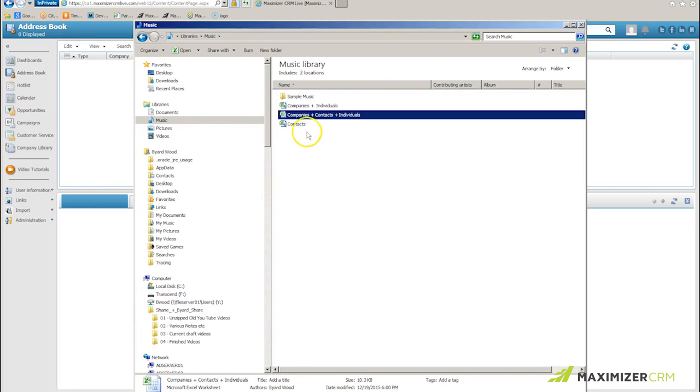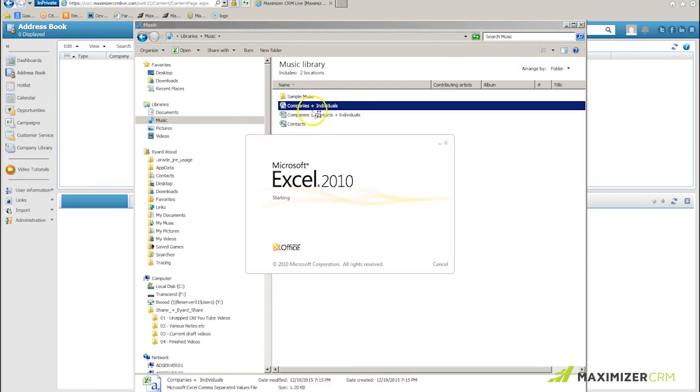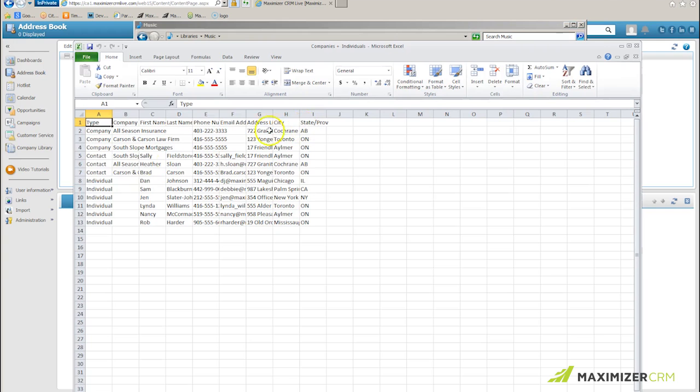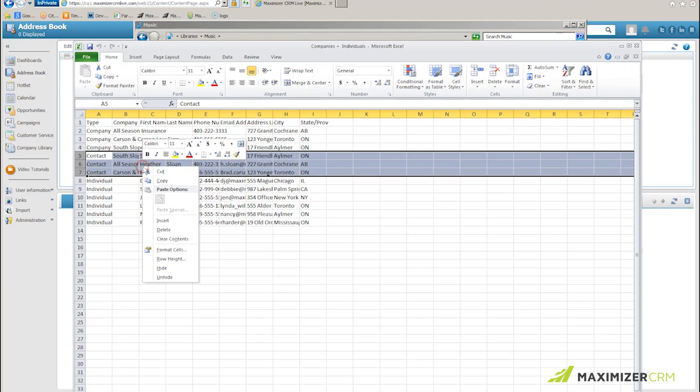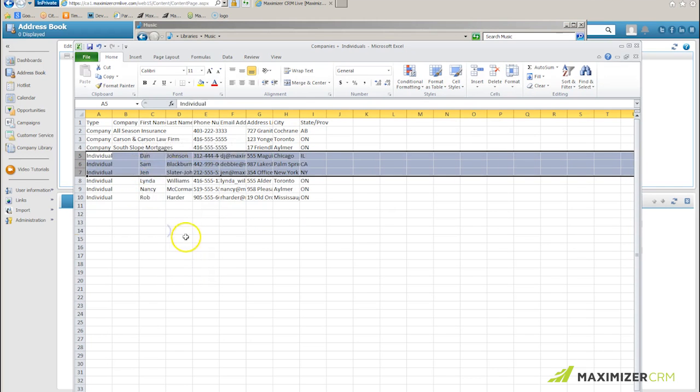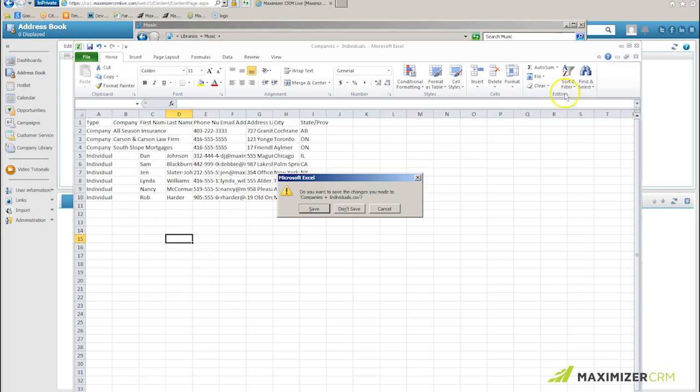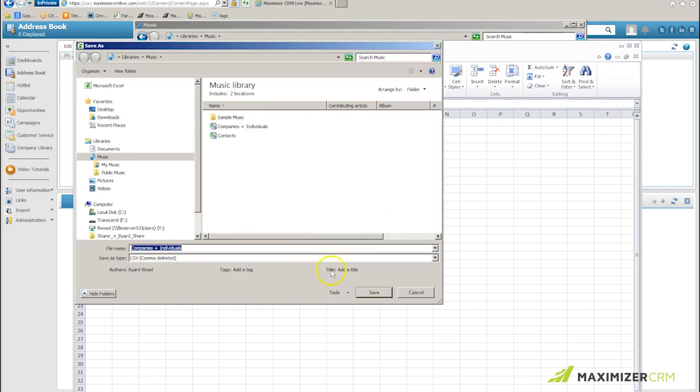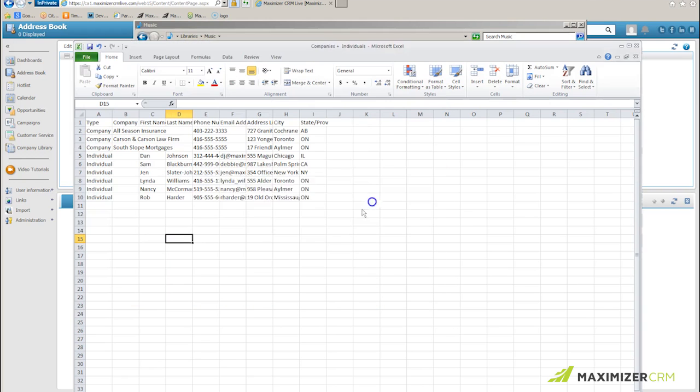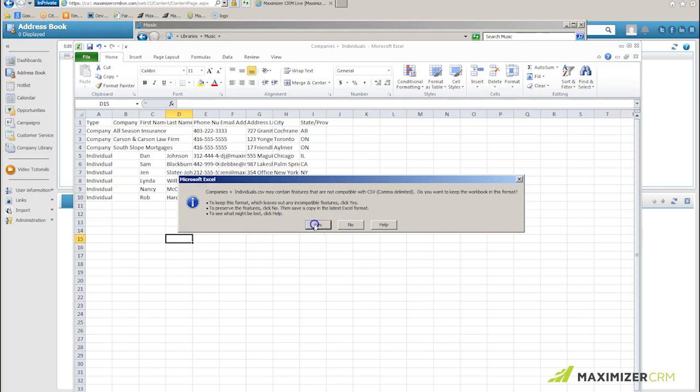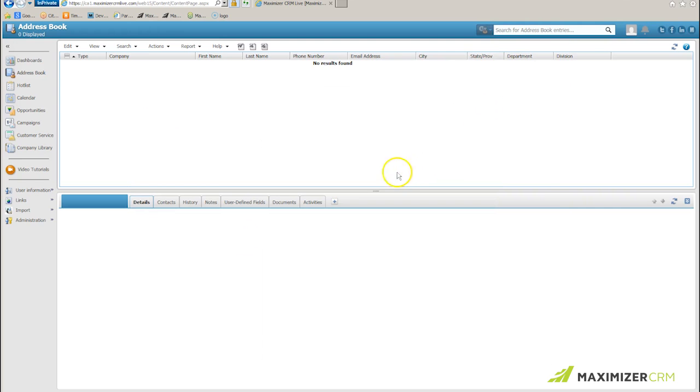This next one is going to be my companies and individuals. And as you might imagine when I bring that up all I'm going to do is delete my contacts from it because I've already got that list. So I'll delete these, I now have a list of companies and individuals. I click out of Excel, I save it, I overwrite the file that I've created there, click out of my warning, and I'm ready to actually do my import.